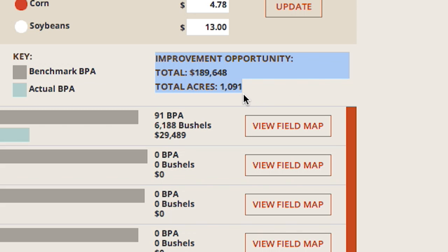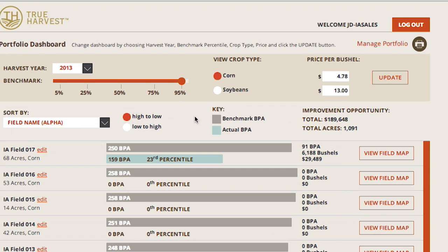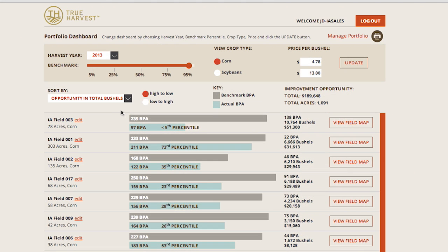The benchmark BPA in the gray bar updates when the benchmark percentile level is changed, as does the improvement opportunity in bushels per acre, total bushels, and revenue to reflect the new benchmark BPA. The actual BPA and percentile in the blue bar do not change because they're indications of your actual yield in the selected harvest year in comparison to similar fields.